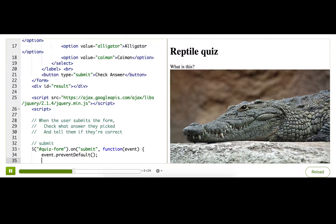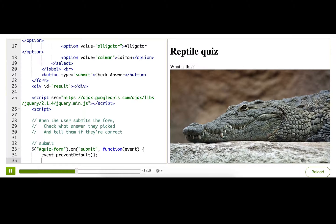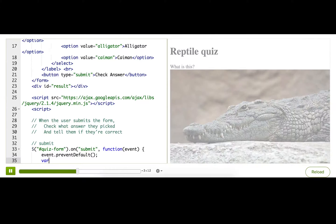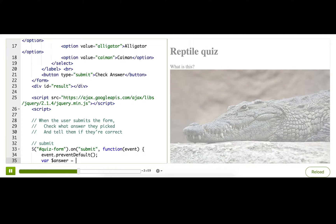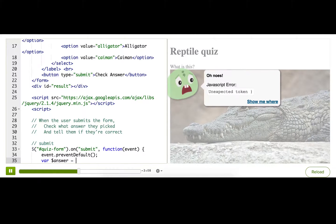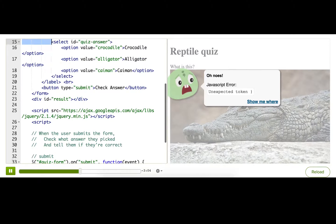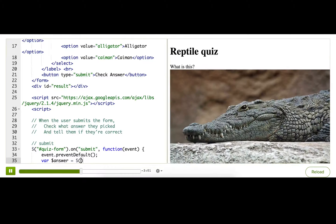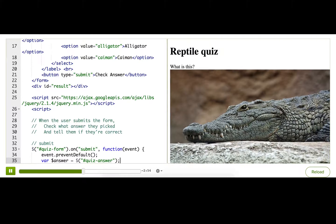Alright, so now we need to actually do this part, check the answer. So the first thing we want to do is check which answer the user selected in the dropdown. Let's start with a variable that stores the dropdown. And then we need to find that dropdown. So, let's see, it's got an ID, so I'll just use that ID. So, quiz-answer. Okay, so now, what is this variable storing?